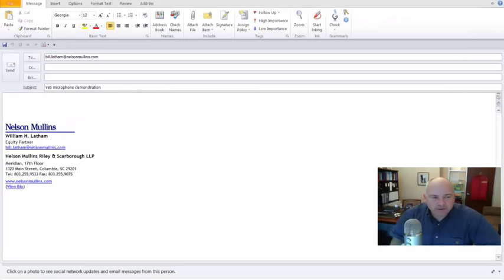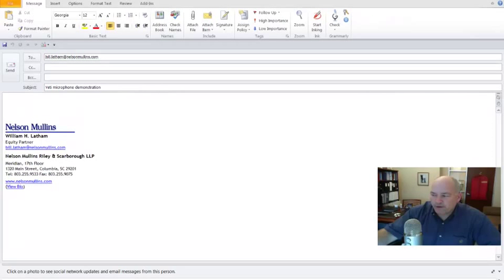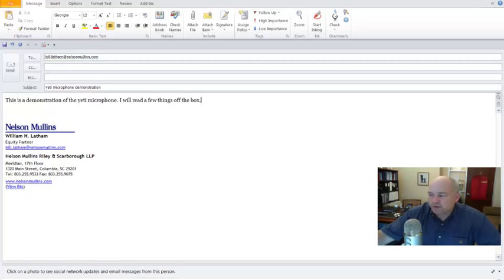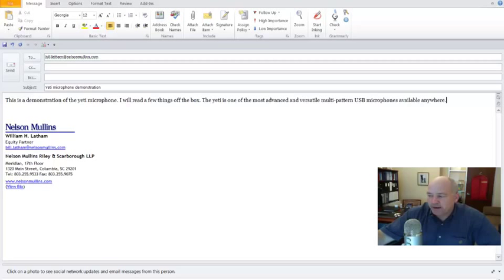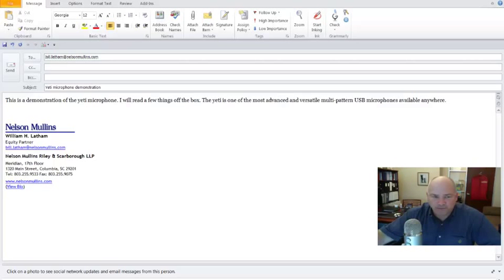This is a demonstration of the Yeti microphone, period. I will read a few things off the box, period. The Yeti is one of the most advanced and versatile multi-pattern USB microphones available anywhere, period. Combining three capsules and four different pattern settings, comma, the Cap Yeti is the ultimate tool for creating amazing recordings, comma, directly to your computer, period. Delivering exceptional sound and performance, comma, the Cap Yeti can capture anything with a clarity and ease unheard of in a USB microphone, period.